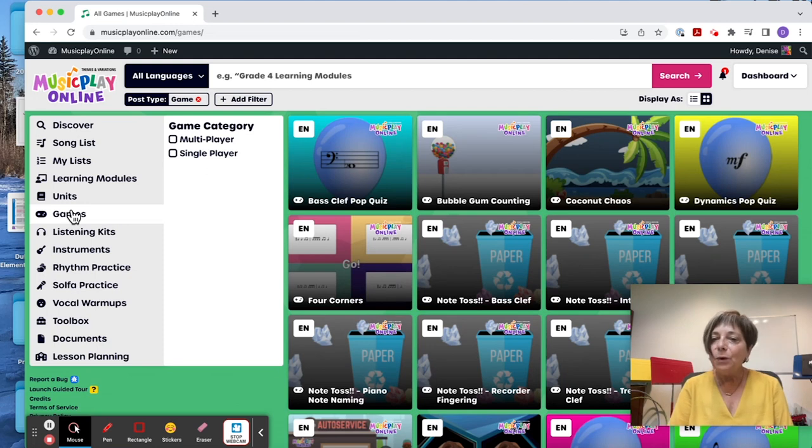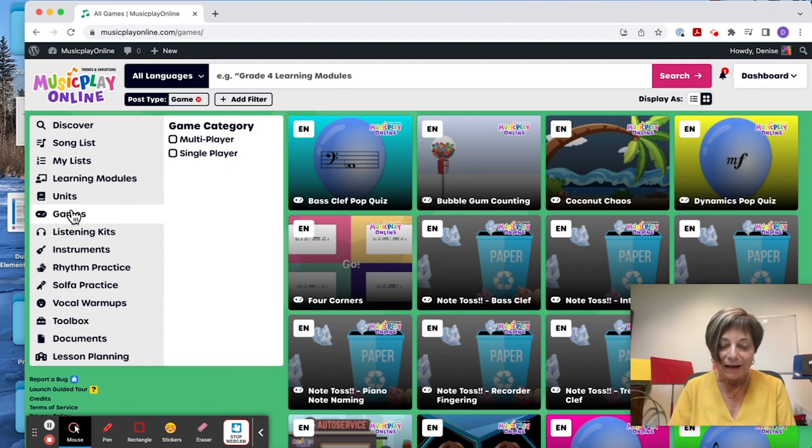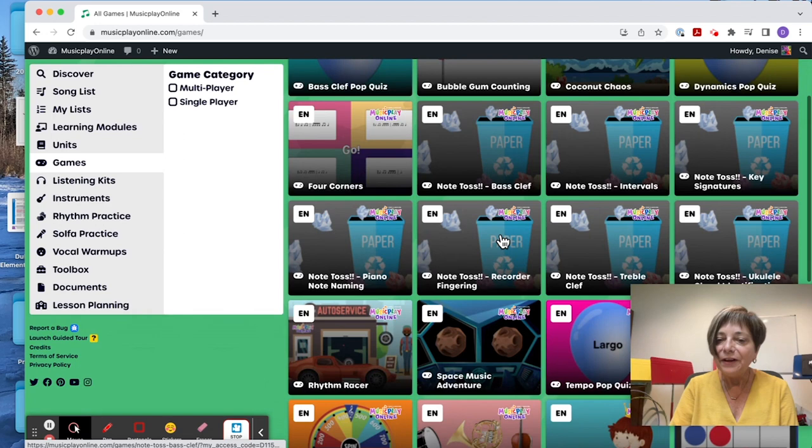So our games section is next. The games are great. We have a wonderful game developer who has done Coconut Chaos, the Note Toss video, Space Music Adventure, and the new Rhythm Racer.